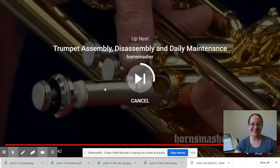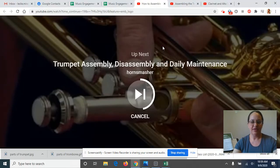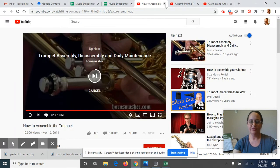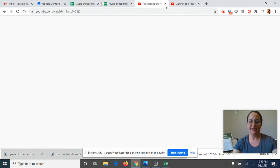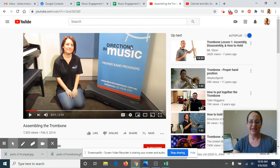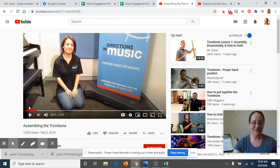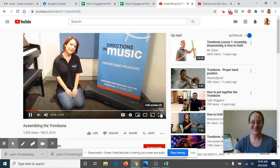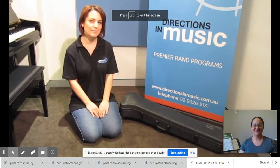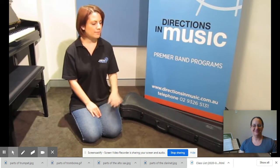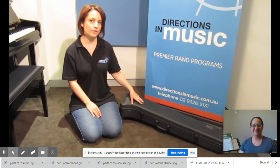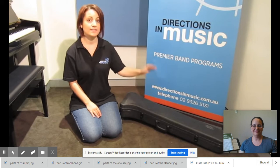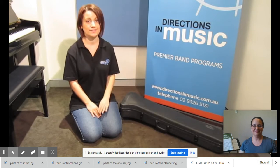All right, now I'm going to move on to the assembling the trombone video. Hi, my name is Jane Marie, and today we're going to be talking about how to set up a trombone. Start by placing your case on the floor with the label facing upwards.